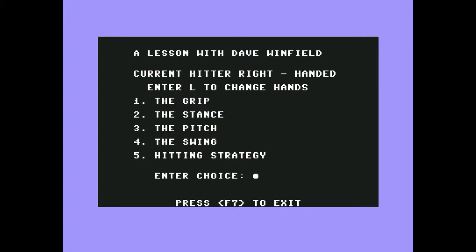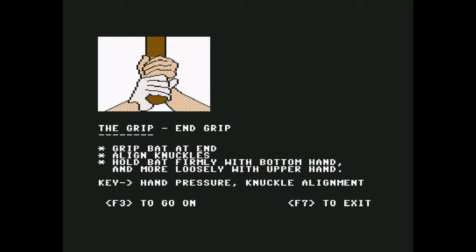Lesson with Dave Winfield, current hitter right-handed. Enter L to change hands. Well, I'm left-handed. The grip. One moment please. I like to look at baseball games. I don't know why, because I never play them, but I always like to look at old ones and see what they had. On the Commodore there was only one baseball game for me, it was Hardball, but it's interesting to see these other ones. Maybe this is more like an instructional variant or something.